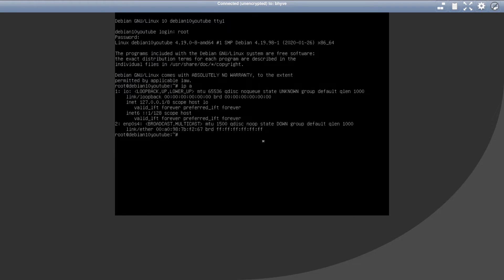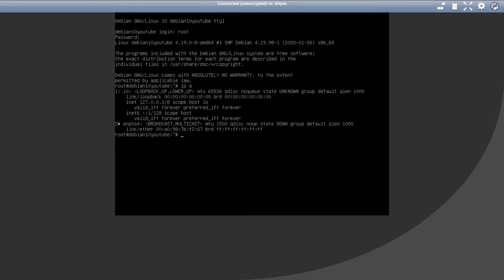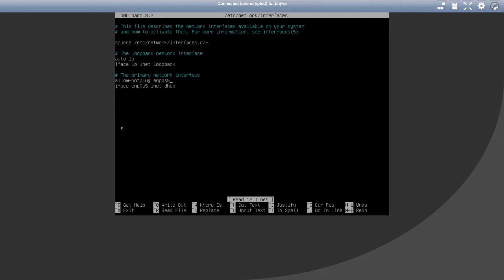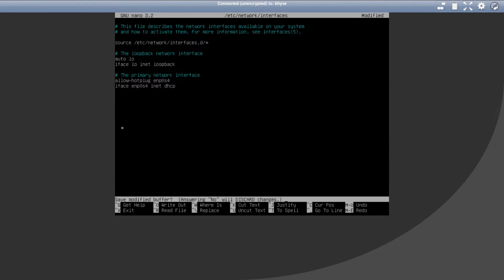First of all, let's get our network interface up and running. All of the commands I'm executing in this video are going to be available in the video description. Let's memorize our network interface name. In my case, it's enp0s4. Now execute nano etc network interfaces. We have to change this s5 to s4. Exit and save the document.